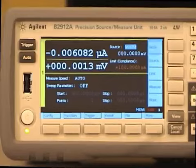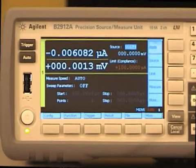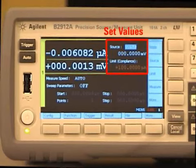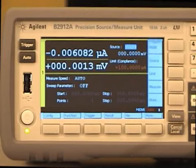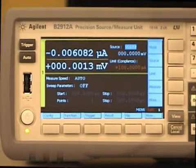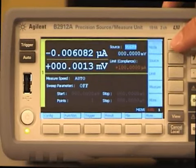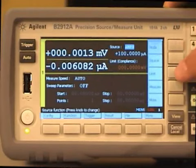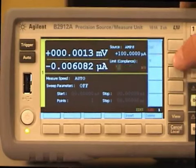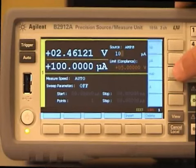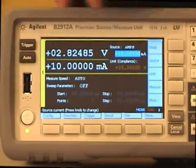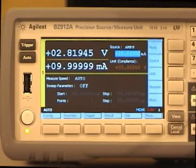Now, I will show you how quickly you can characterize an LED. Here you can see the measured values. Here you can see the set values. And these are the assist keys that can help you to set parameters. First, I will apply a specific current to the LED. So, set the mode to current. Set the limit to 5V. And set the source to 10mA. And apply the output. And you can see the measured values like this.